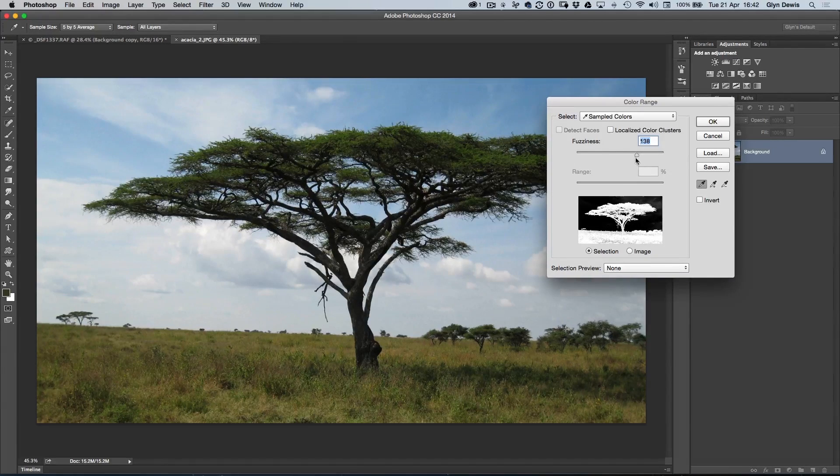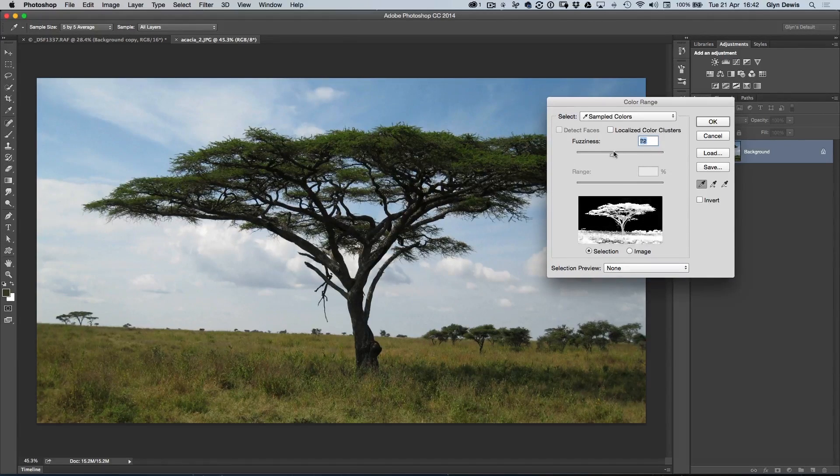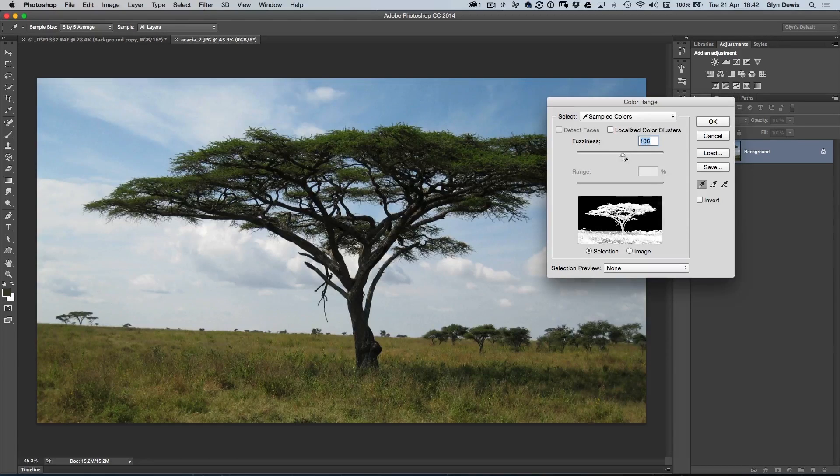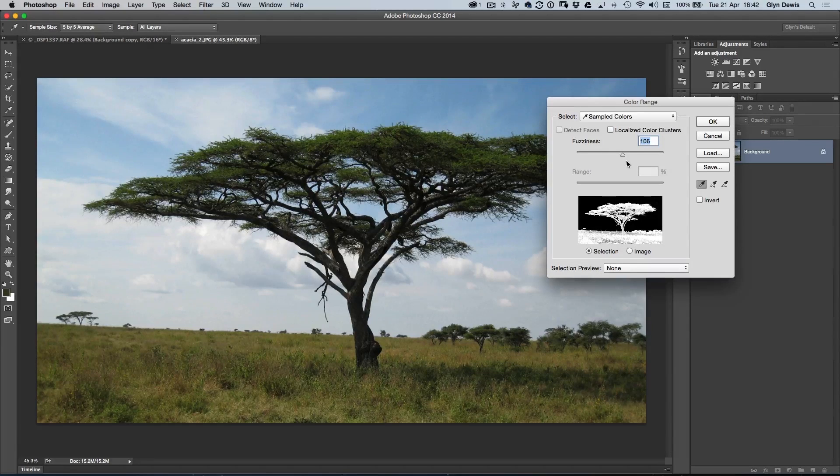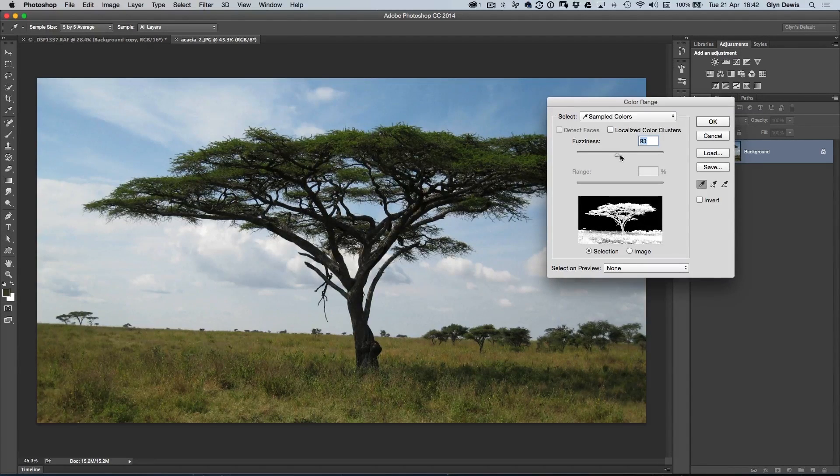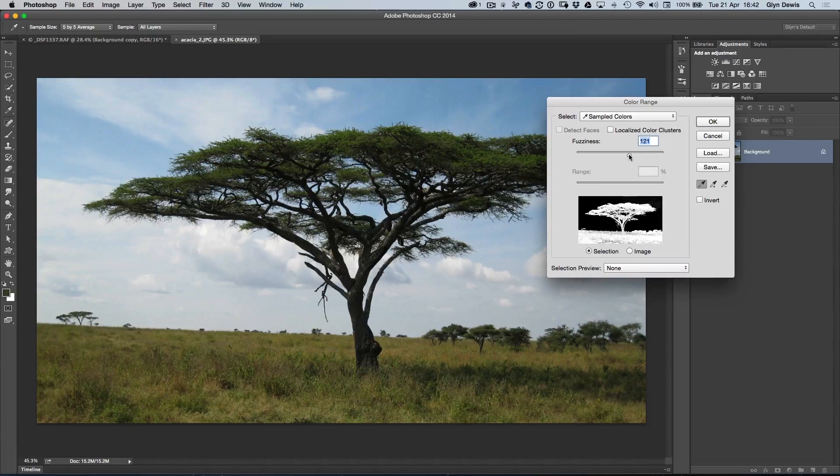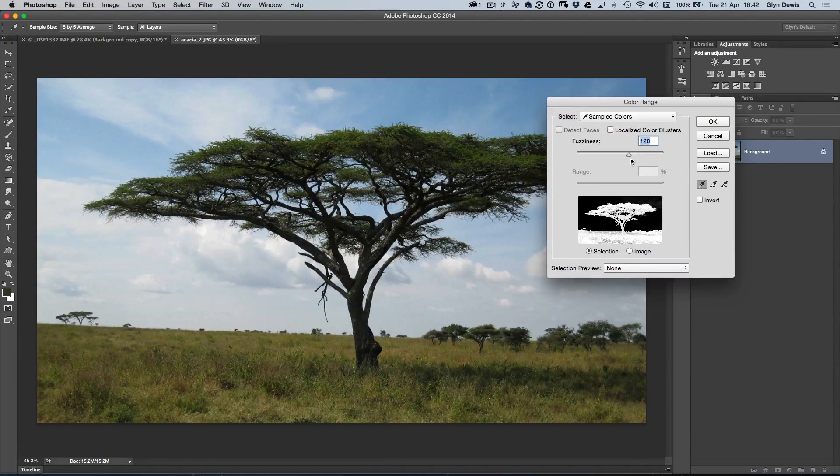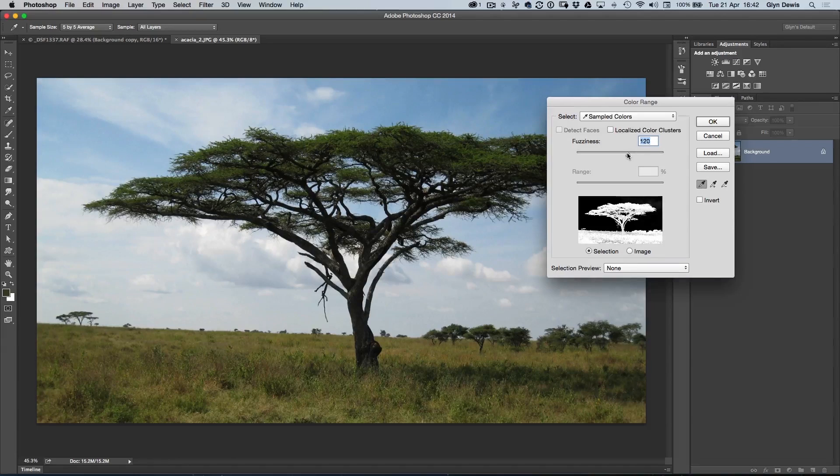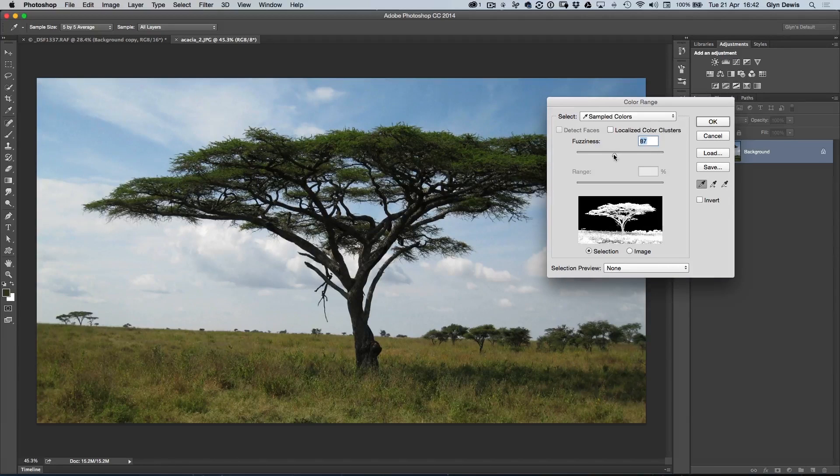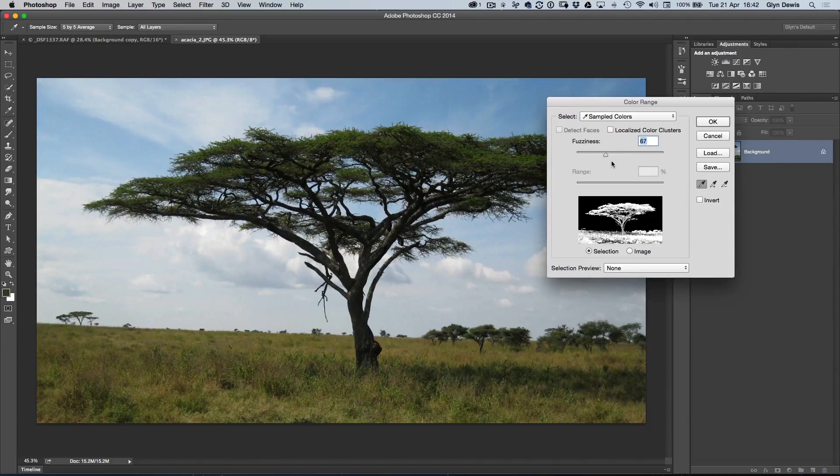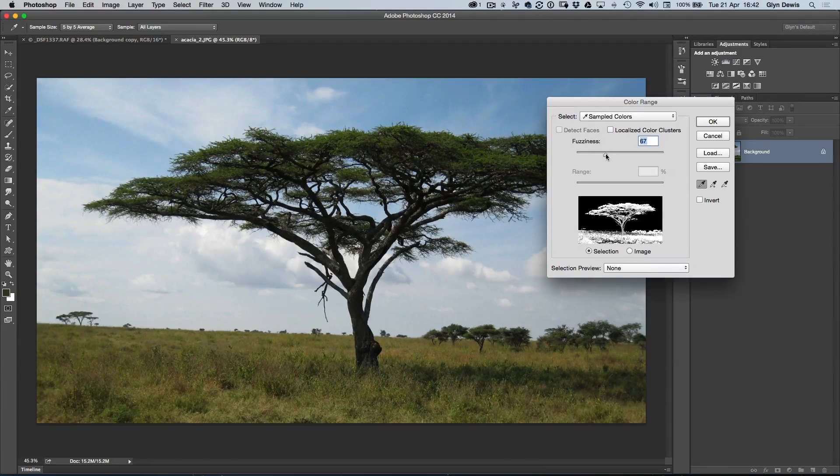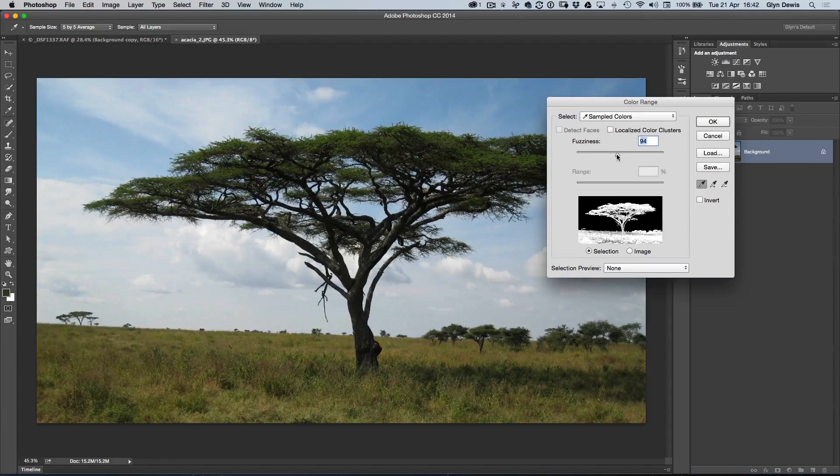I can also use this thing here called the fuzziness slider. I don't know why they called it fuzziness. Maybe range would be a better name for it, but basically what this means is wherever we click down, we can then go to the right-hand side to tell Photoshop to choose more colors either side of where we clicked, or we can take it to the left to say choose less colors than where we actually clicked on top of.